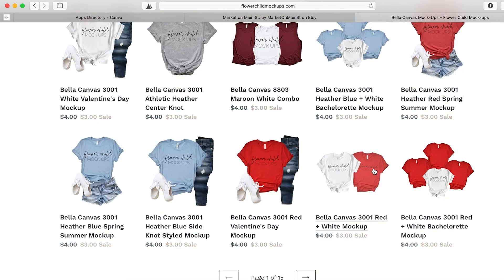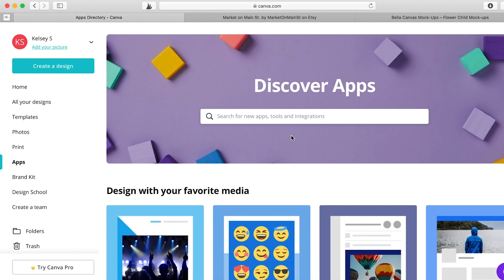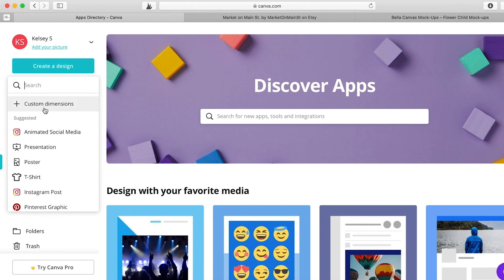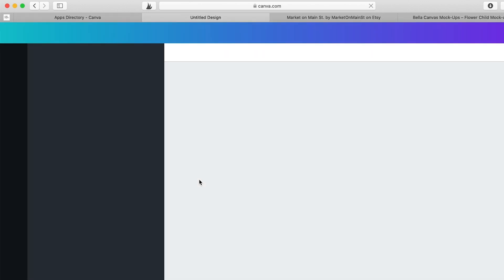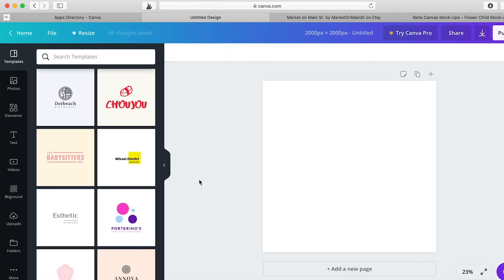Now that I've shown you flowerchildmockups.com, let's head over to Canva, which is a website you can use for free for photos and editing. They have tons of great resources for social media. We're going to create a design with custom dimensions — we're going to make it 2,000 by 2,000 pixels and then just click create design. I'm doing 2,000 by 2,000 because that's the size needed for Etsy listings, but you can do it any size that you need.